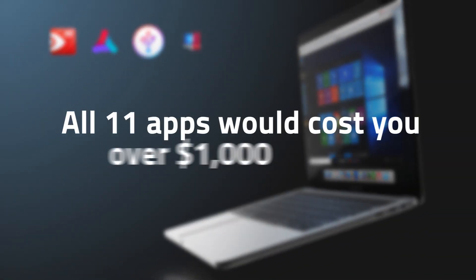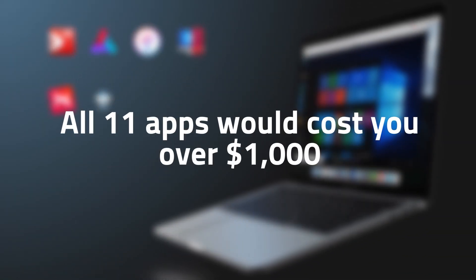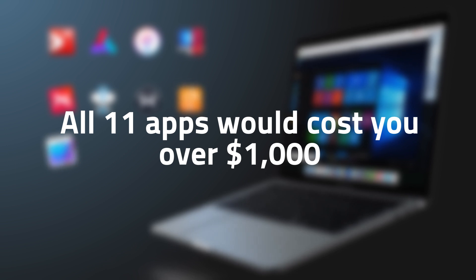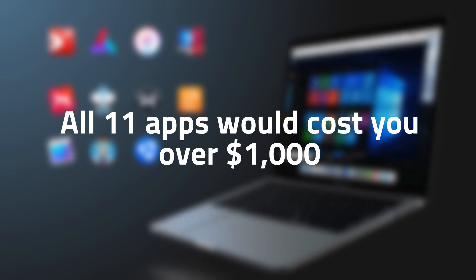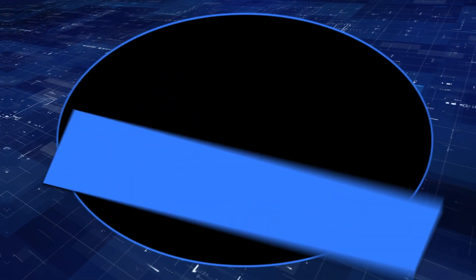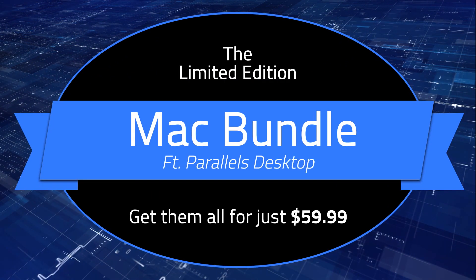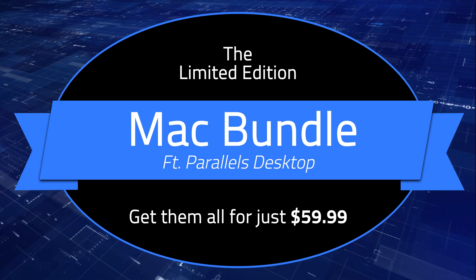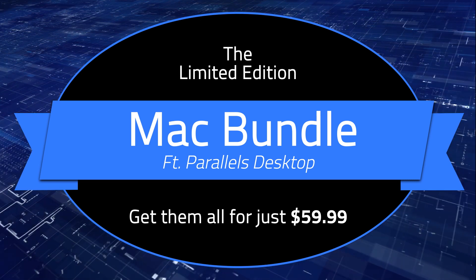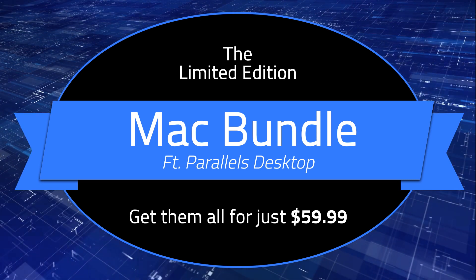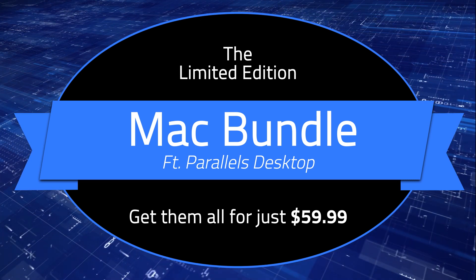Bought separately, all 11 apps would cost you over $1,000. Today, you can get them all for just $59.99. Pick up the hottest deal for Mac power users today.